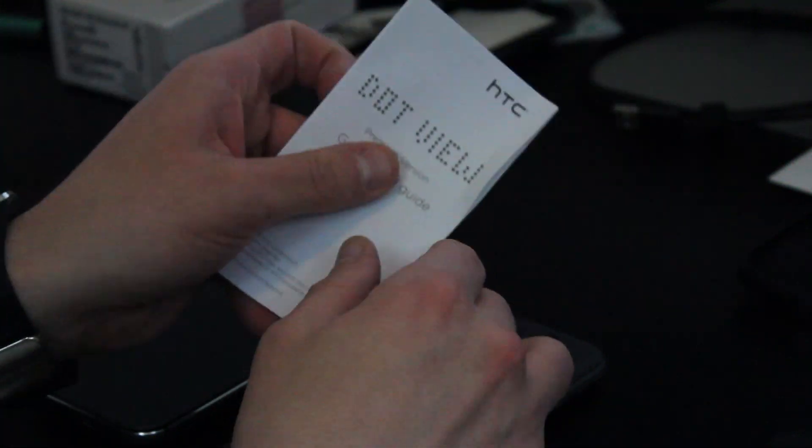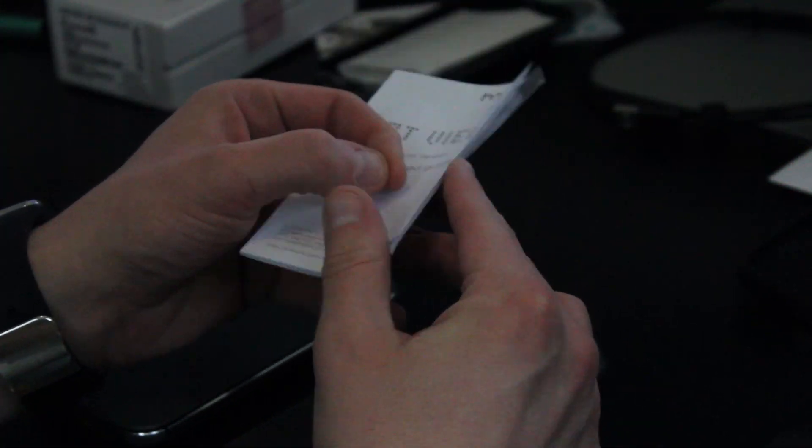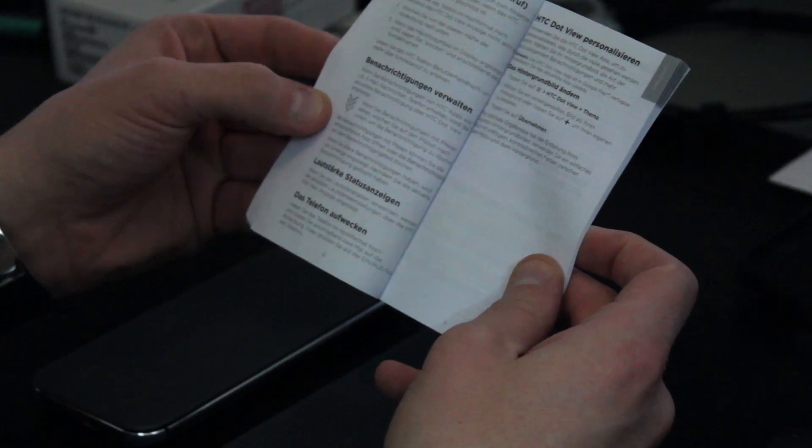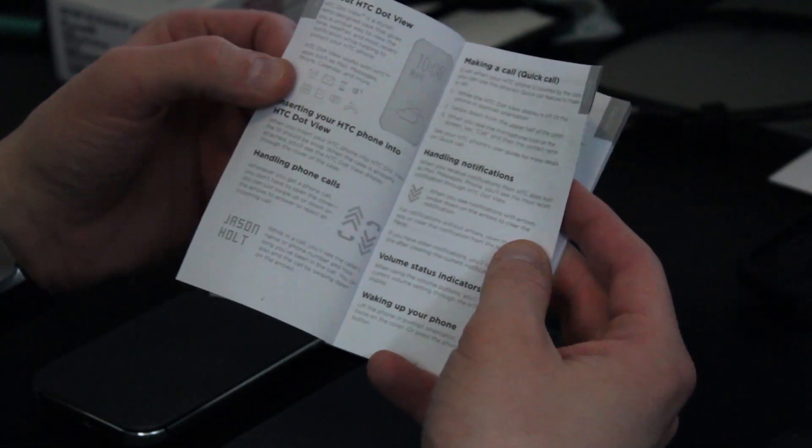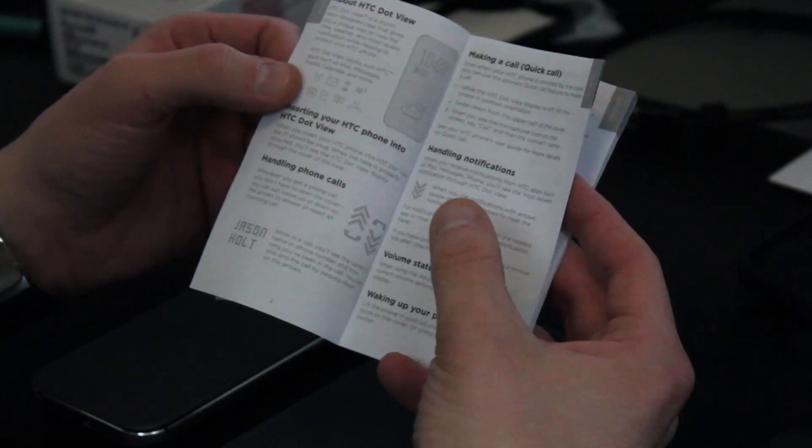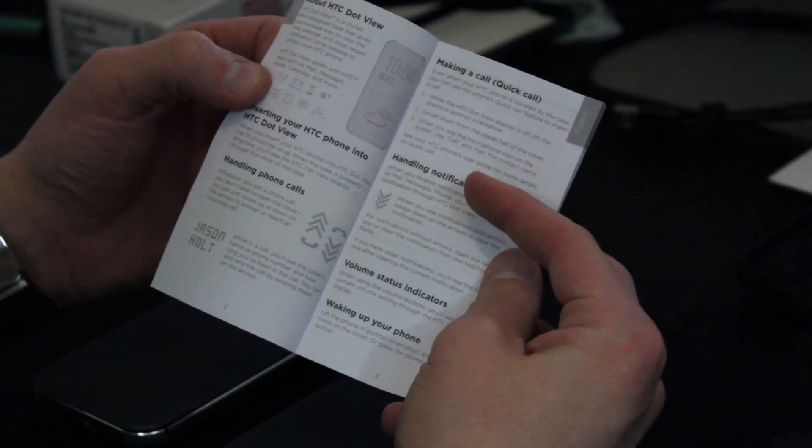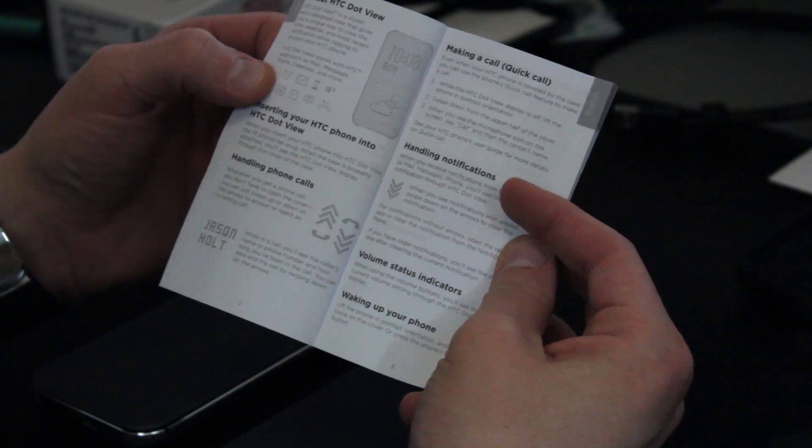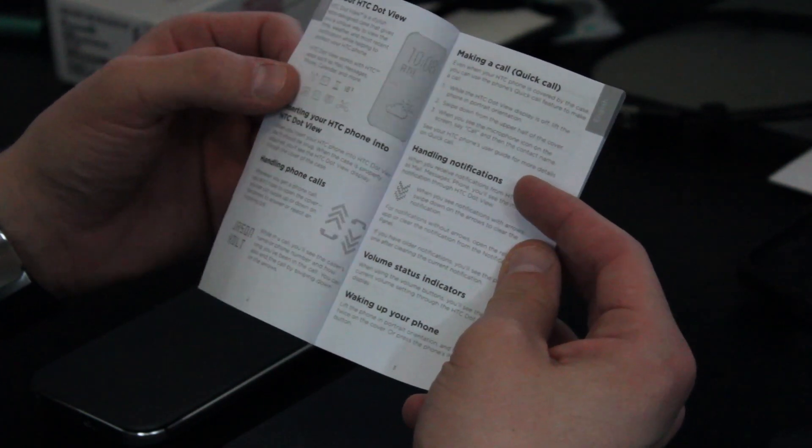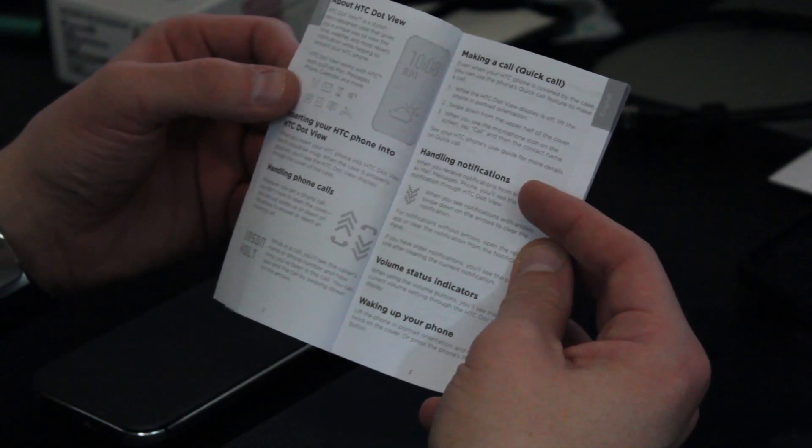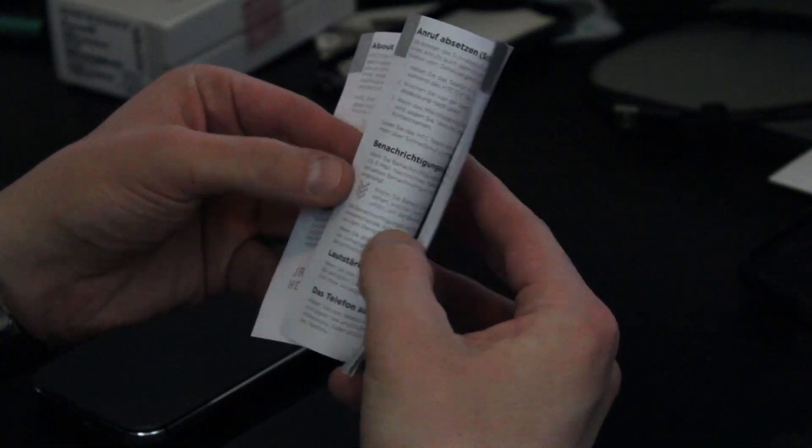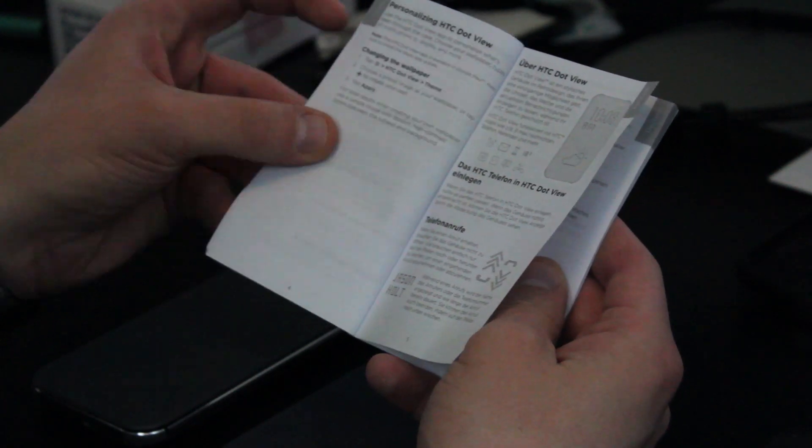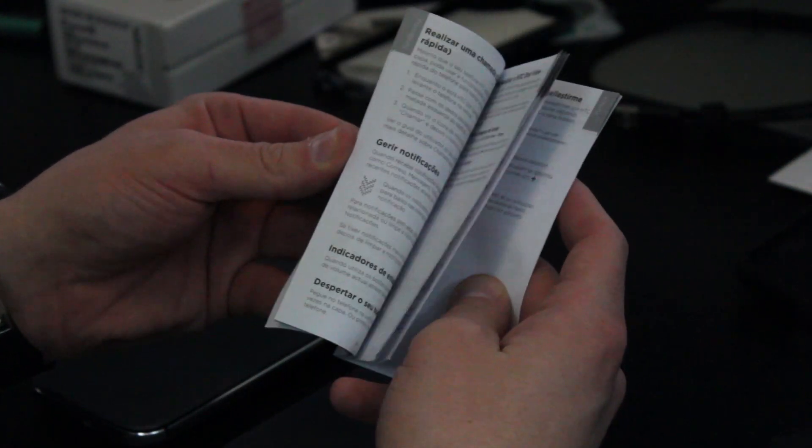The only other thing to really look at is the pamphlet that comes with it. You'll look inside here and you'll see pretty much all the features that I just went over. How you can use the Dot View to handle notifications. You can handle your phone calls. You can make a quick call by taking the phone, lifting it in portrait orientation and swiping down from the upper half corner. So, if you want to make a quick call, you can use the Dot View for that as well. And so, overall, these are all the features that we mentioned, personalizing your Dot View case. And then, you have the instructions in various languages.